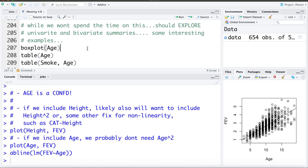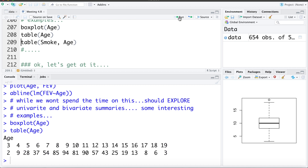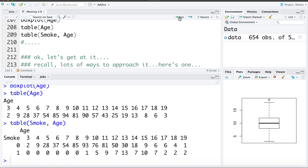Looking at a boxplot of ages, the age distribution looks fairly symmetric, centered around age 10. A table of ages shows there are not many 3-year-olds or 19-year-olds in the data set. Looking at smoking by age, there are no smokers in ages 3 to 8 — the youngest smoker is 9 — and not many smokers aged 17, 18, or 19, with only two in each of those groups. So the smokers are mainly contained between ages 10 and 16.